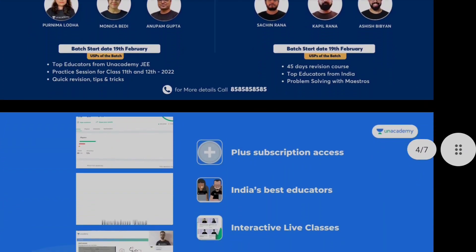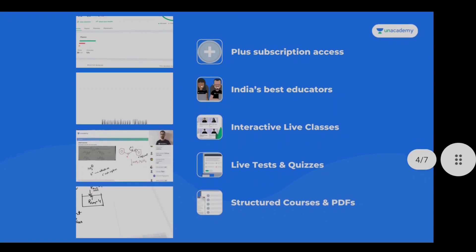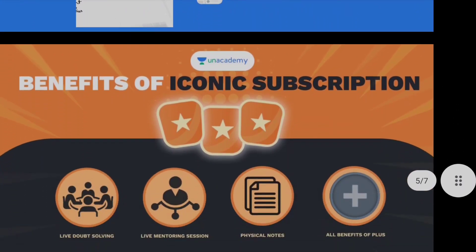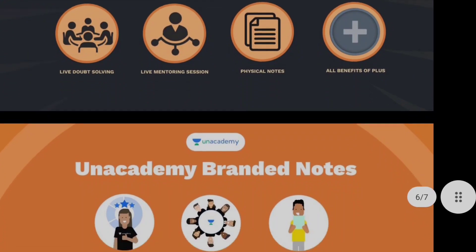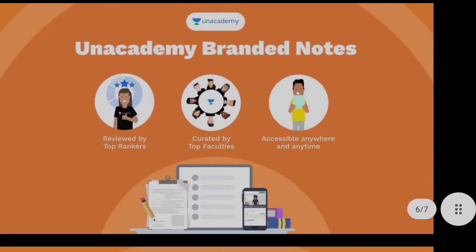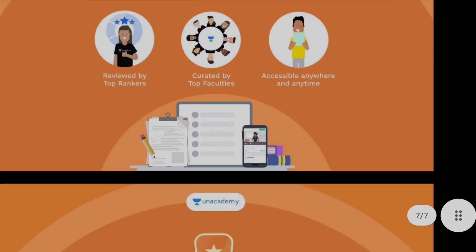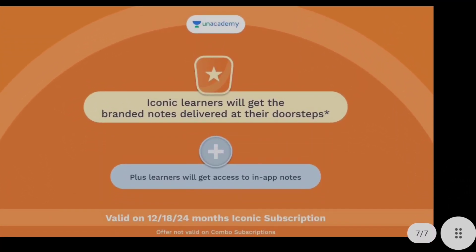Mission 2.0 Crash Course. If you can see the NBS English: Best Educators, Live Classes, Live Test and Courses, Structured PDF — there is a lot of information. Iconic Subscription will be available to you. You can see the Live Doubt Session, Doubt Solving, Tutoring, PDF. There are many benefits. The branded notes is the Iconic advantage for Iconic learners.